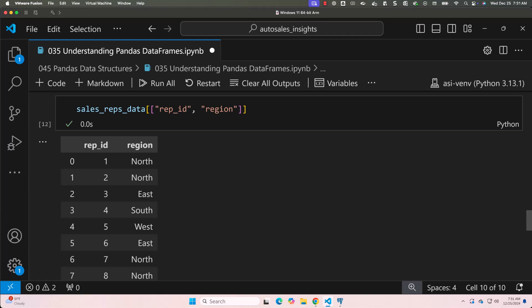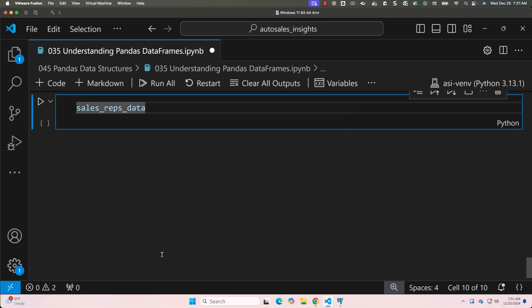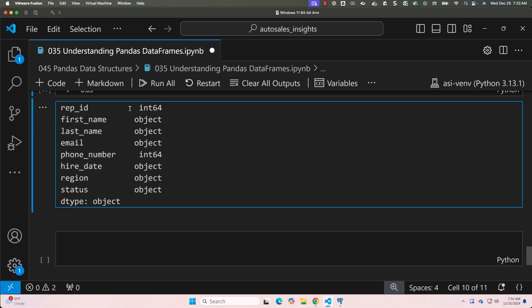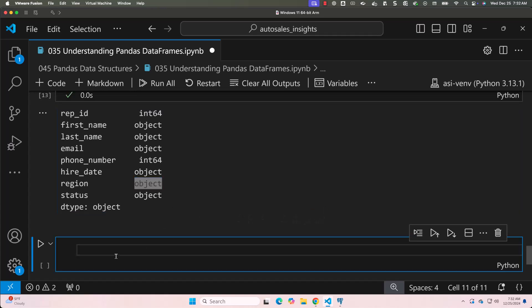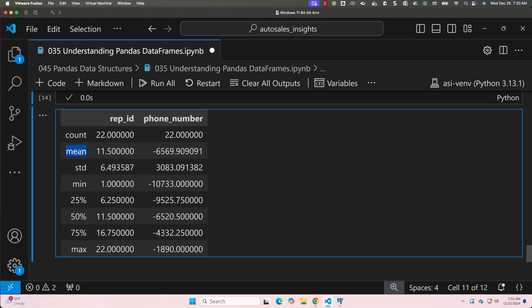To inspect the data types of our columns, use the dtypes attribute — no brackets since it is also an attribute. For sales_reps_data.dtypes, you can see that rep_id and phone_number are of type int64, while the remaining columns are of type object. Typically, strings are represented as objects in DataFrames. You can also quickly summarize the numerical columns using the .describe() method. It picks only rep_id and phone_number and returns statistics including count, mean, standard deviation, min, max, and the 25th, 50th, and 75th quartiles.